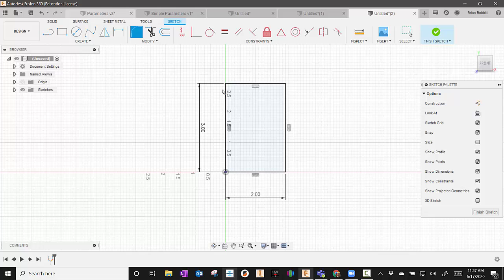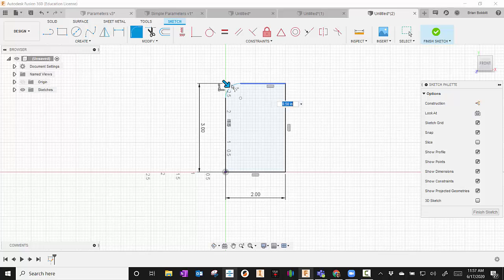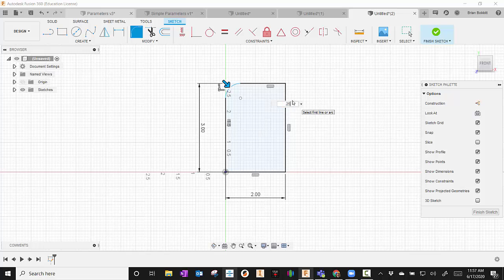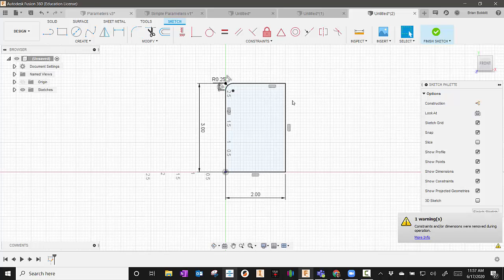After I've created my rectangle, I'll go to the Modify tab and I can choose Fillet. So I'm going to click this line and this line. I can change that Fillet now. So maybe instead of 0.5, maybe I need it to be 0.25. I can change that.